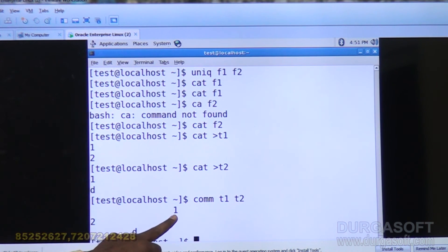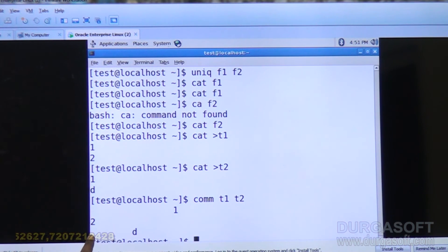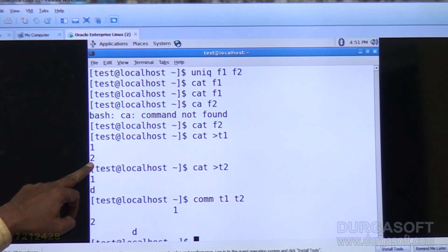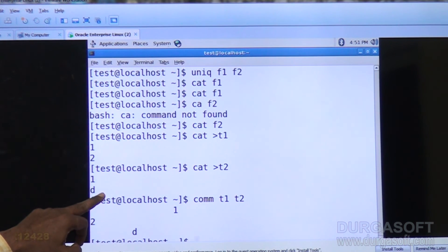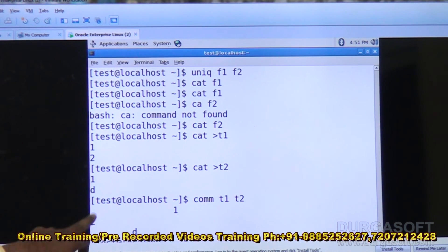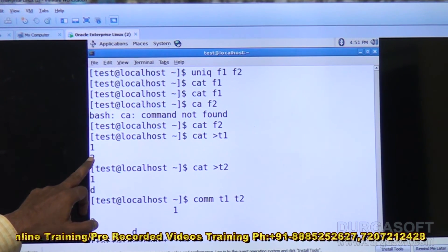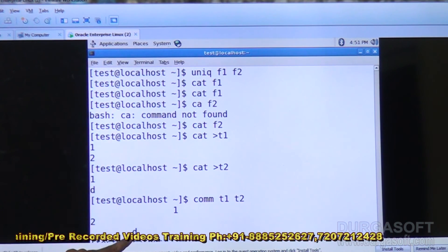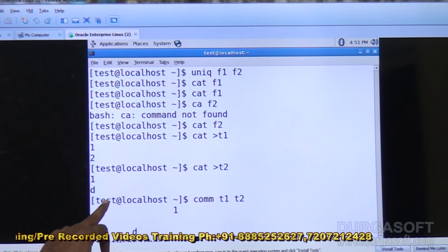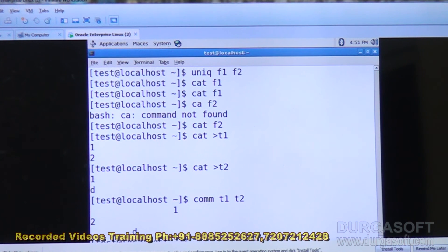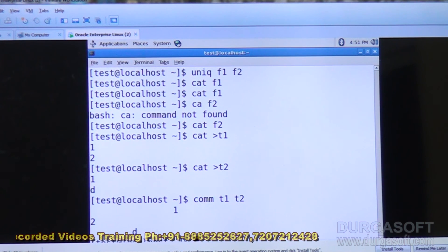The first column contains the items available in the first file but not in the second. So 2 is available in the first file but not in the second. D is available only in the second file, not in the first. And 1 is available in both files. Like this, you can have the display in three columns.